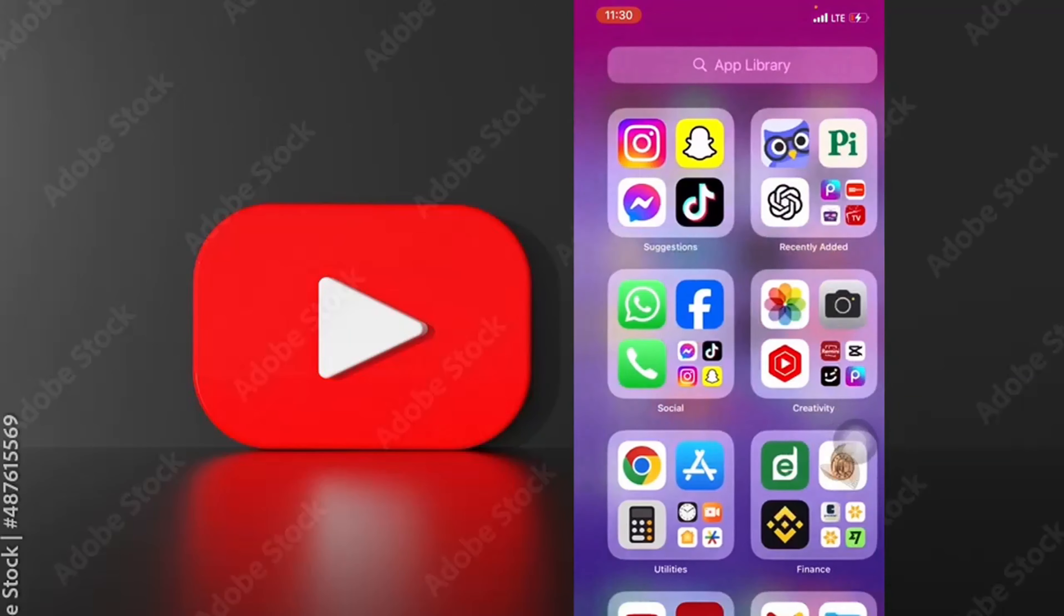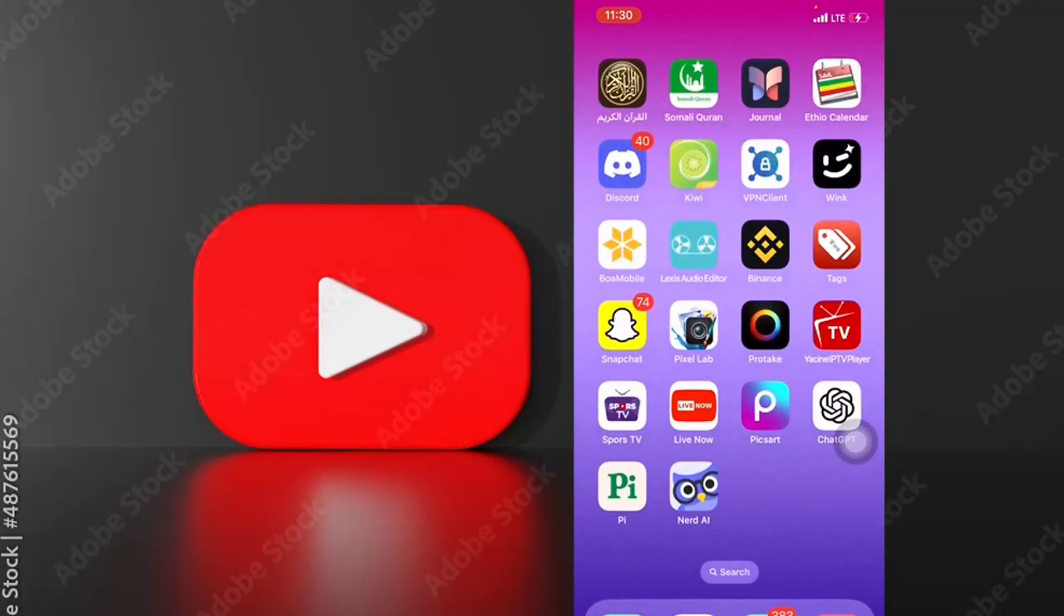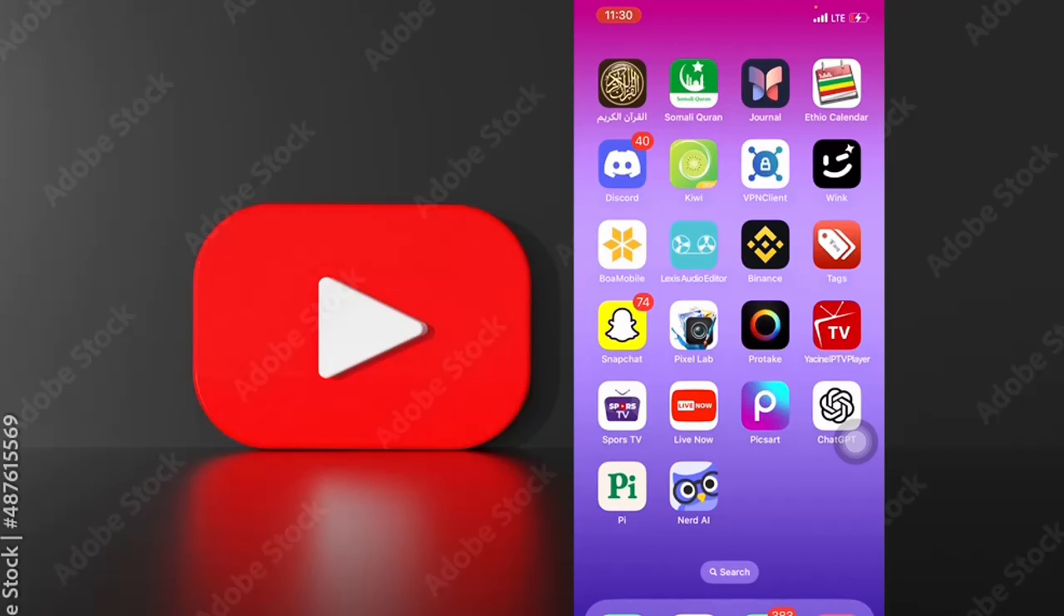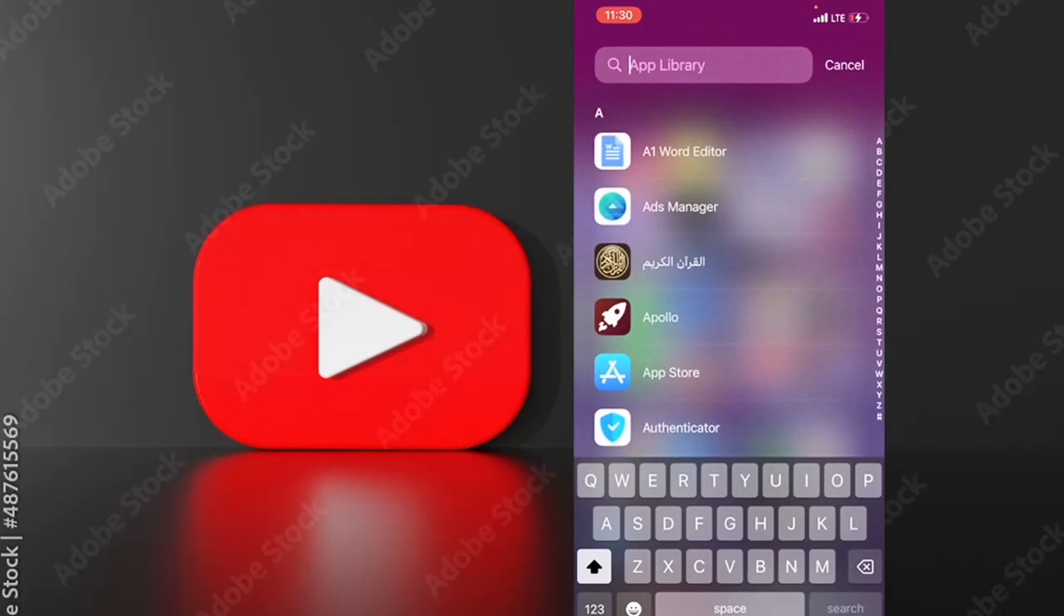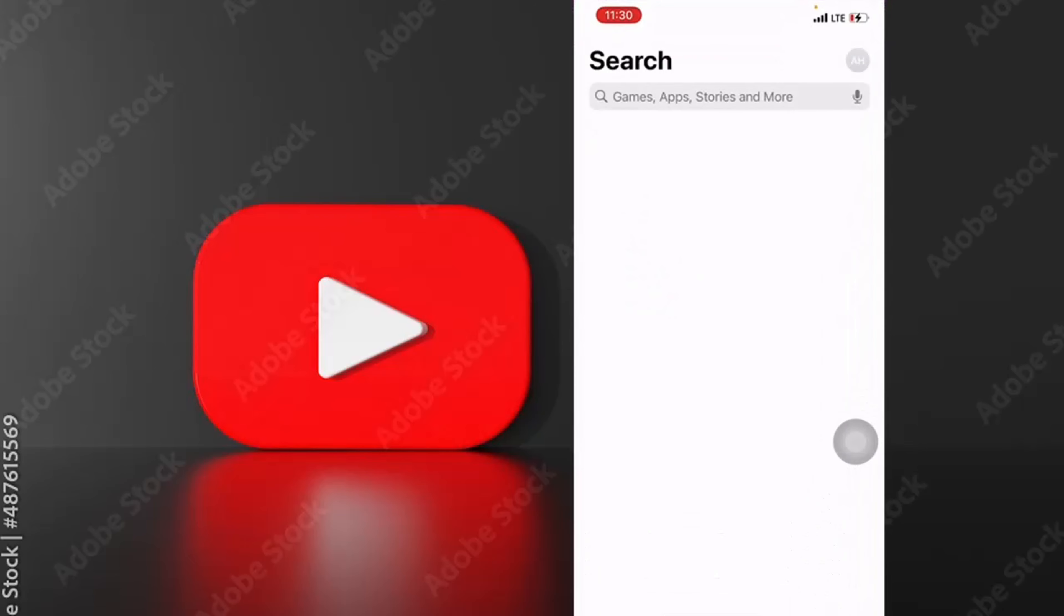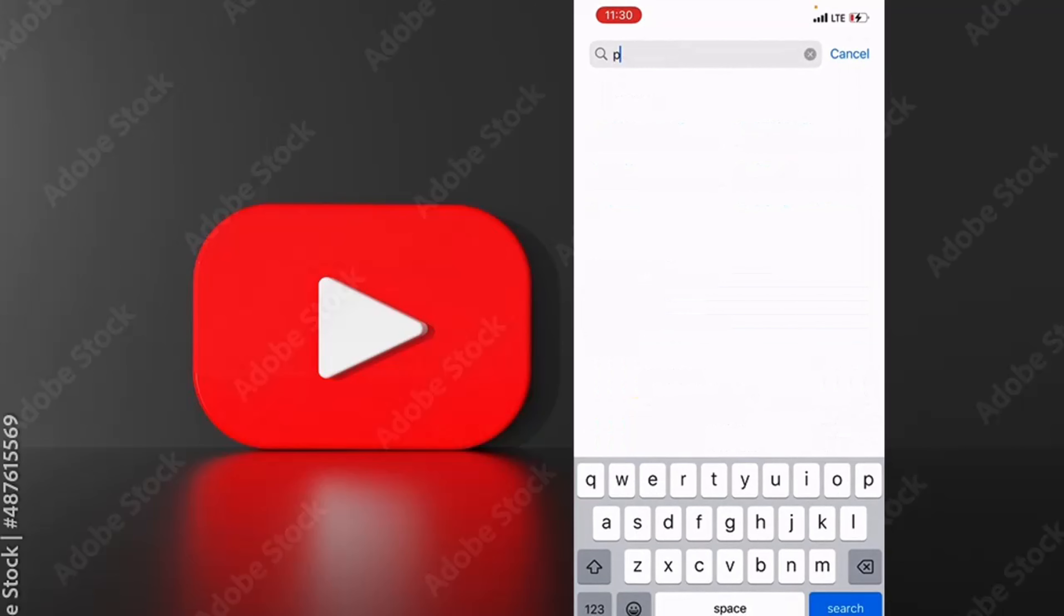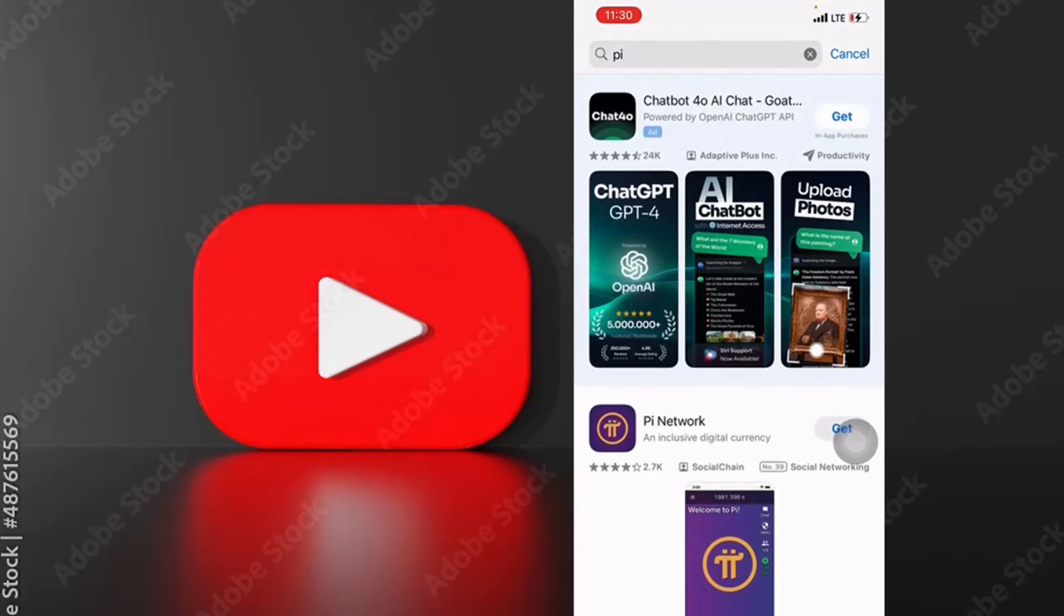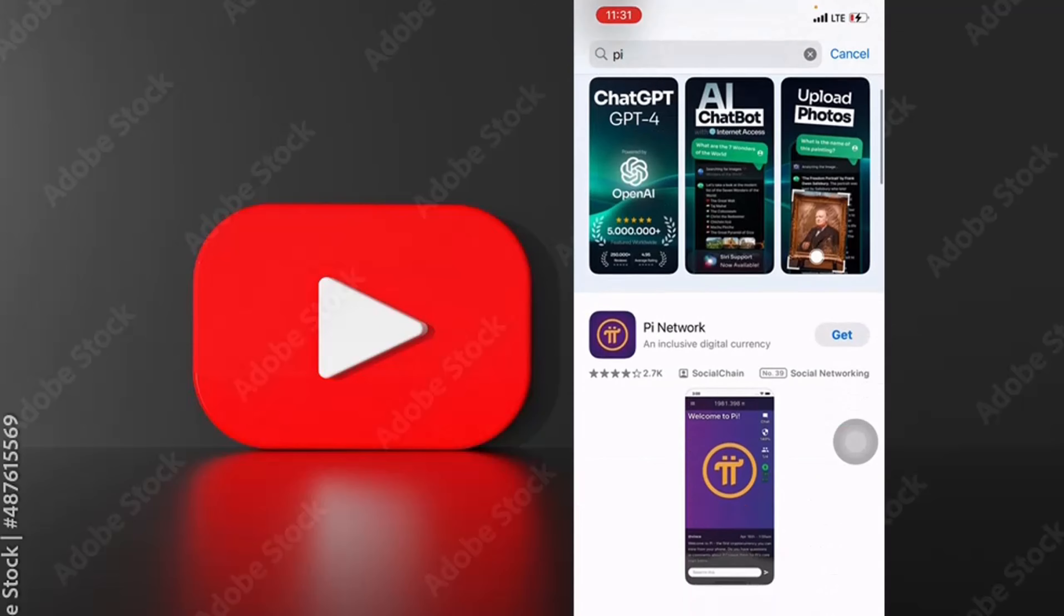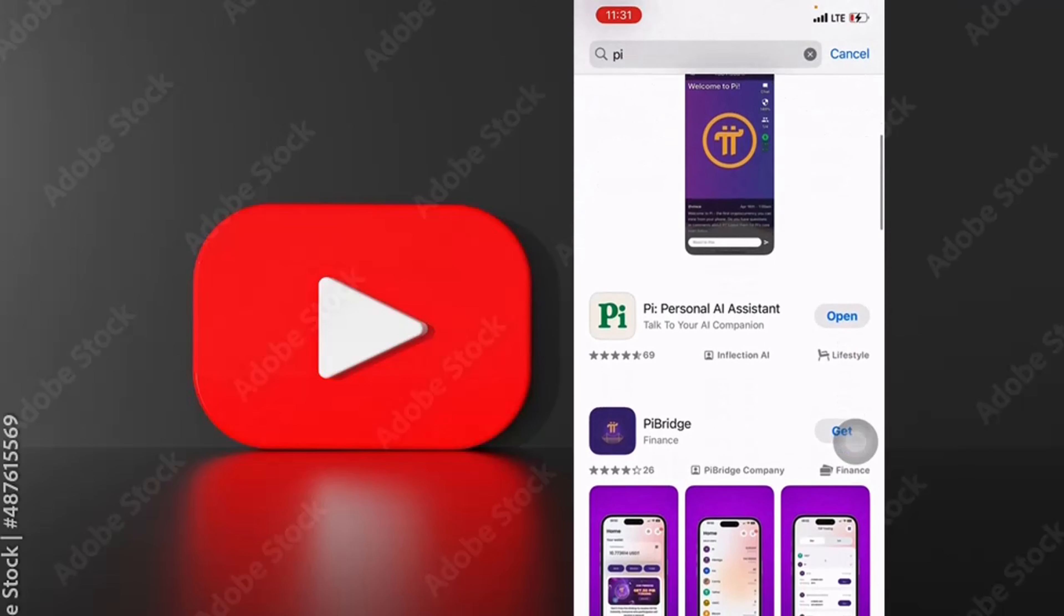The application is the same as the Play Store or Apple Store. The application is already one of the best. The application is the personal AI assistance. The application is good to use AI.